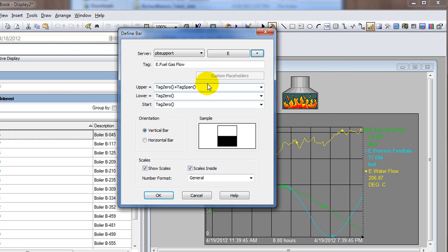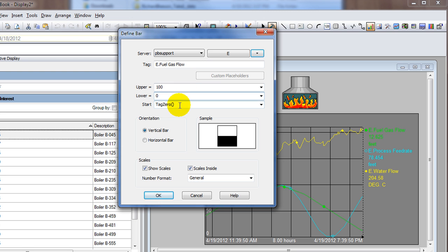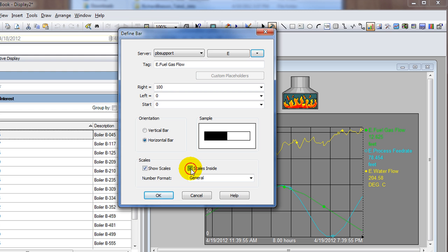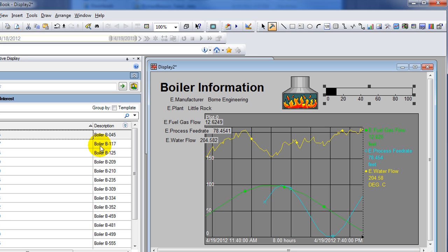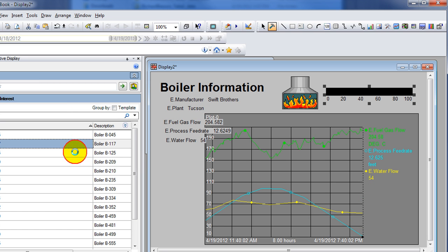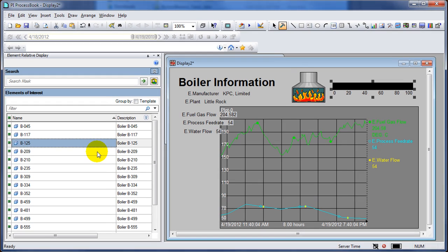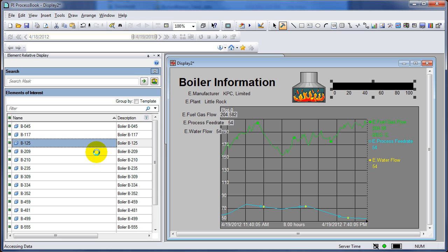Now I'm going to add one last thing - a bar chart. I'll drag it out, and just like the other ones I can select an element relative reference and select one of my tags: fuel gas flow. One note about this is the upper and lower bounds - if you made it an element relative display, you'll have to type those in manually because they usually go off of PI tag attributes which aren't available.